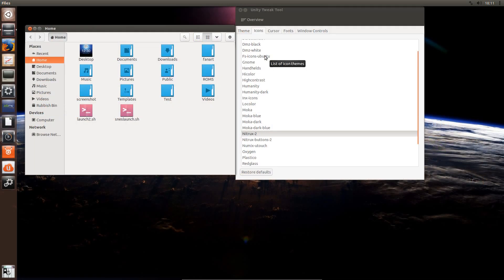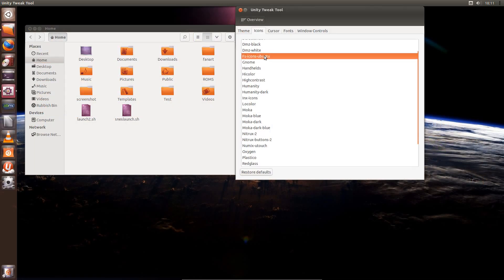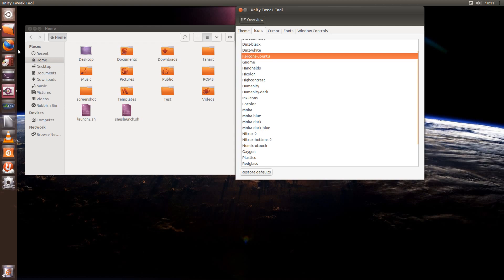And the final set is called FS icons. Now this one I could see myself using. It's a bit more of a colorful version of the Humanity icons that are default set in Ubuntu.